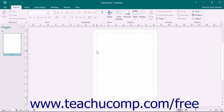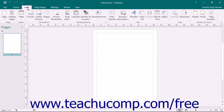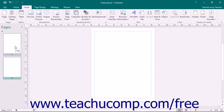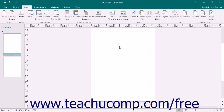To the left of the publication page, you will see the page navigation pane. As you add pages to a publication, a numbered thumbnail icon of each page will appear within this pane. You can scroll through the listing of pages as they accumulate and click one to select it. The selected page will then appear in the publication page area for editing.